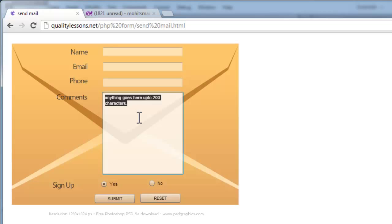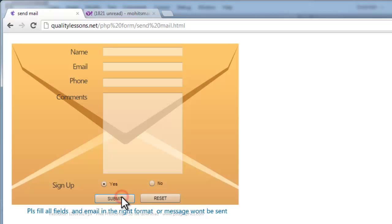Since all the fields are clear, if he were to hit the submit button he would get an alert which says: 'Please fill all fields and email in the right format or message won't be sent.'